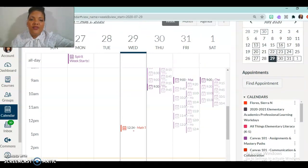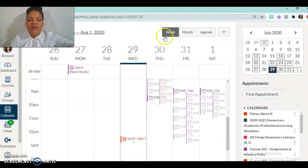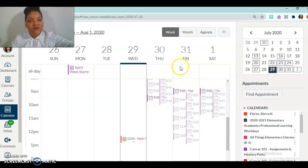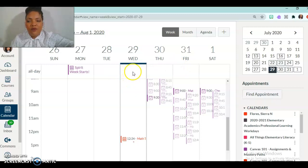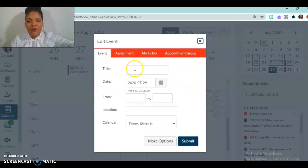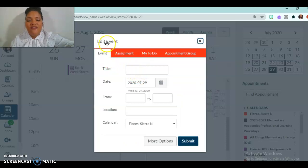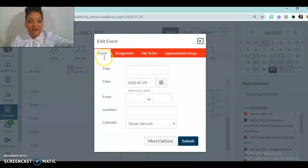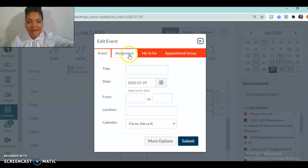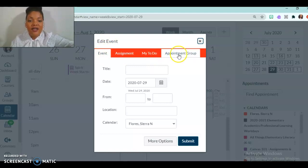Another thing is that there are multiple ways to schedule events and reminders. So for example, one thing I can do is double click. And when I double click it here, you'll see this is the events menu. I can schedule a basic event, I can schedule an assignment, something on my to-do list, or I can do an appointment group.